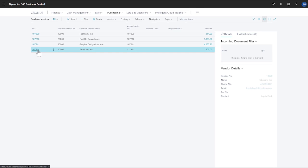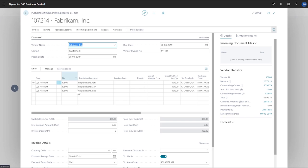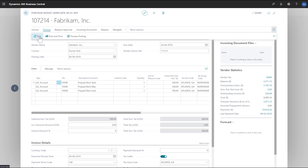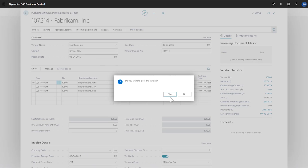Now we'll open a purchase invoice. There are three lines on the invoice - one for April, one for May, and one for June. If we need to, we can change the descriptions for these lines before we copy them to general ledger entries. Now we'll post the invoice.